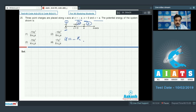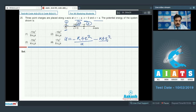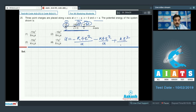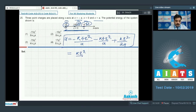The three pairs are: (1,2), (2,3), and (1,3). Pair 1-2: k × (−q)(4q) / a = −4kq²/a. Pair 2-3: k × (4q)(−q) / a = −4kq²/a. Pair 1-3: both charges are negative, k × (−q)(−q) / 2a = +kq²/2a. Taking kq²/a as common gives the factor (1/2 − 8).